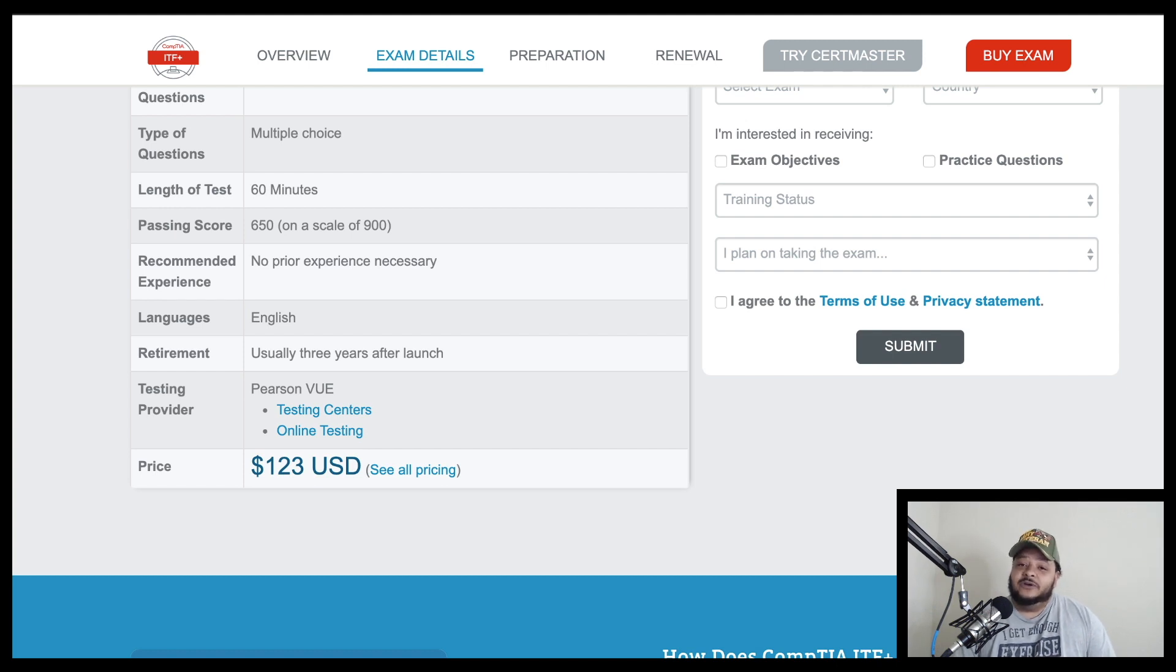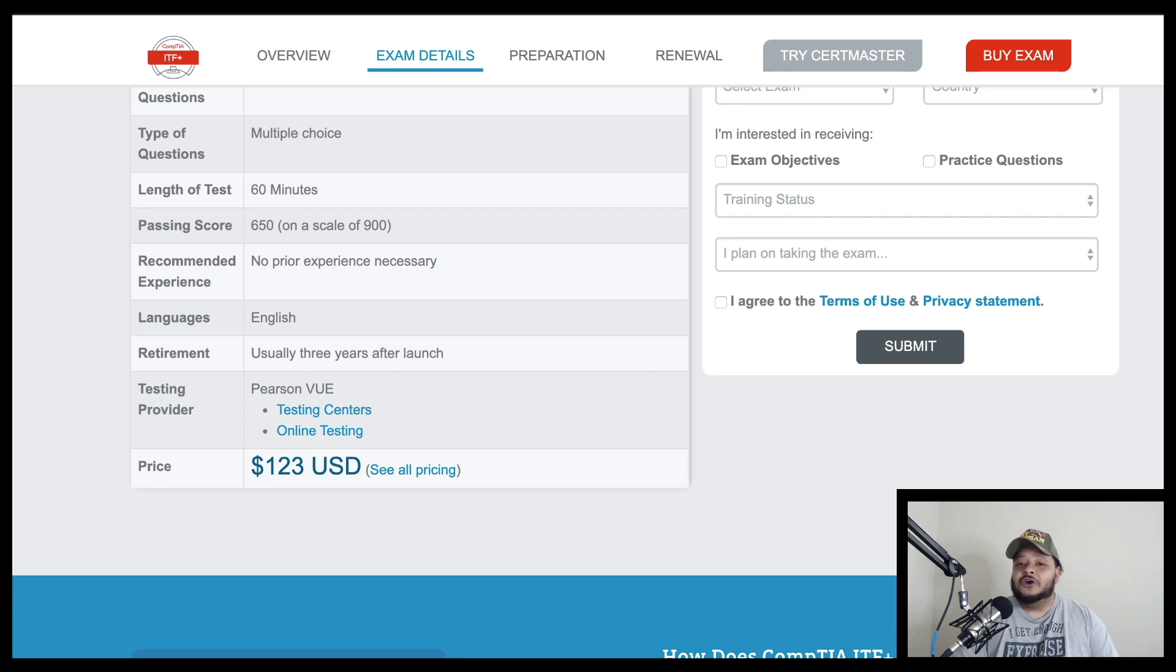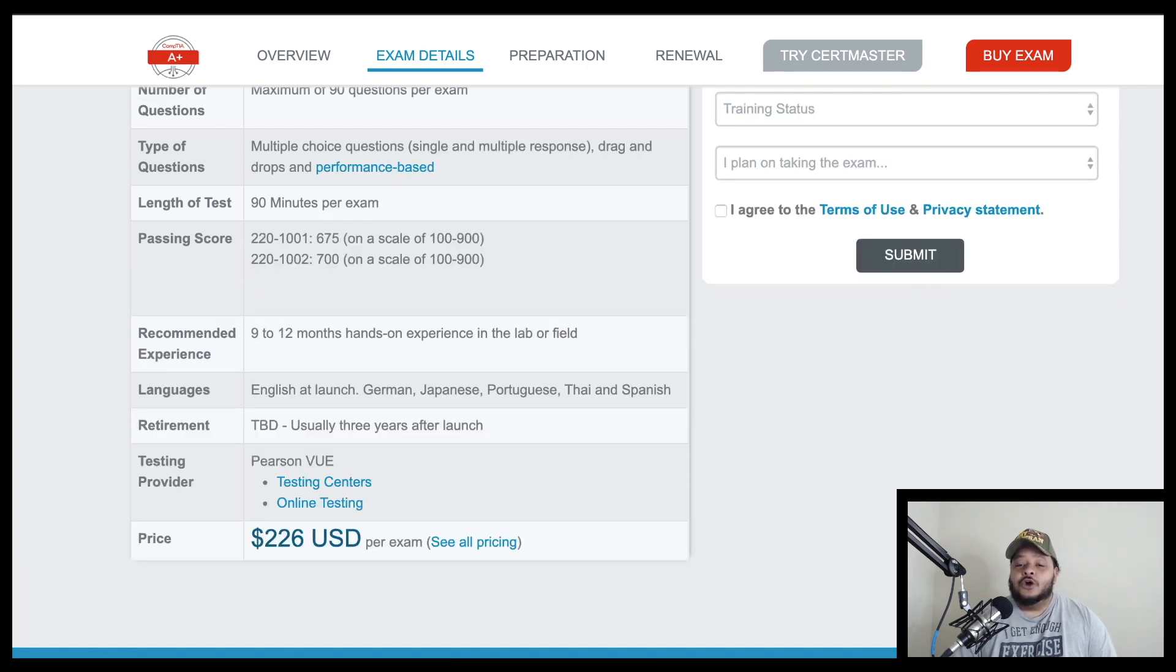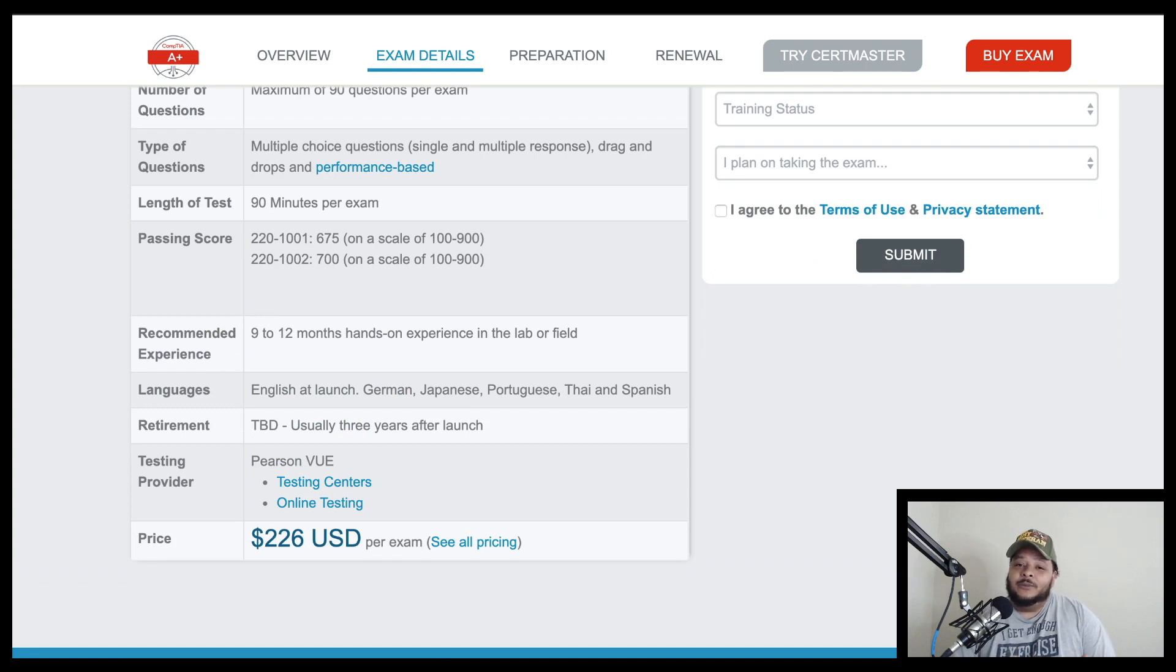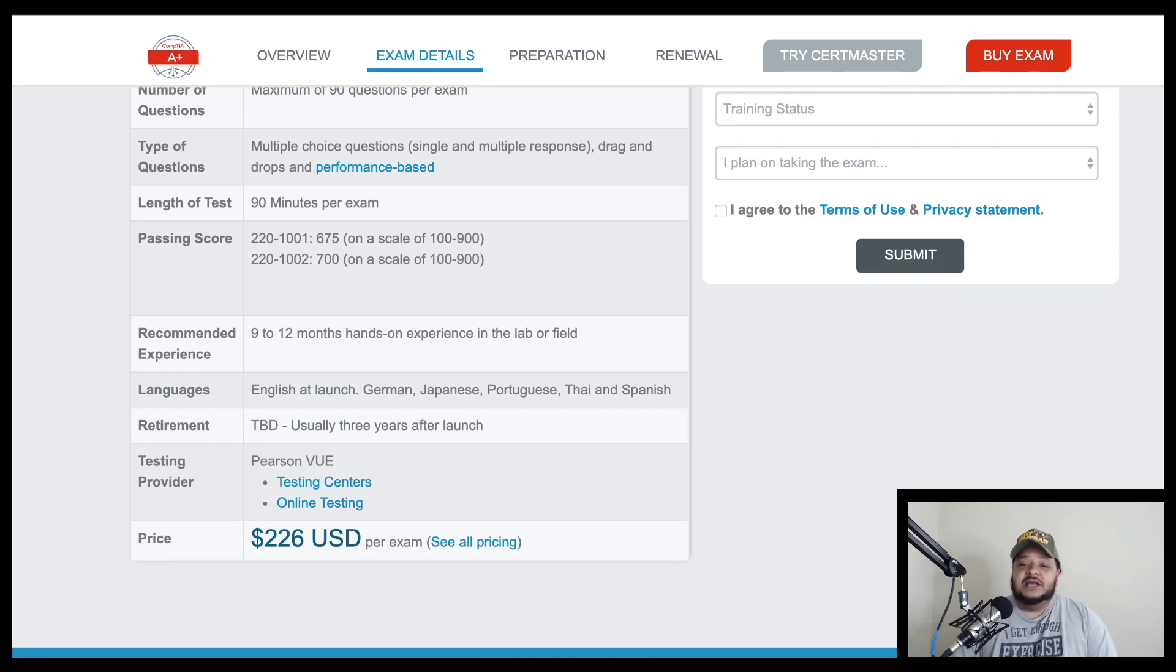And if it is a career field that you want to venture down, well, guess what? Everything that you will have learned in IT fundamentals, you will relearn it or go into a little bit more depth about it in the A+ certification.